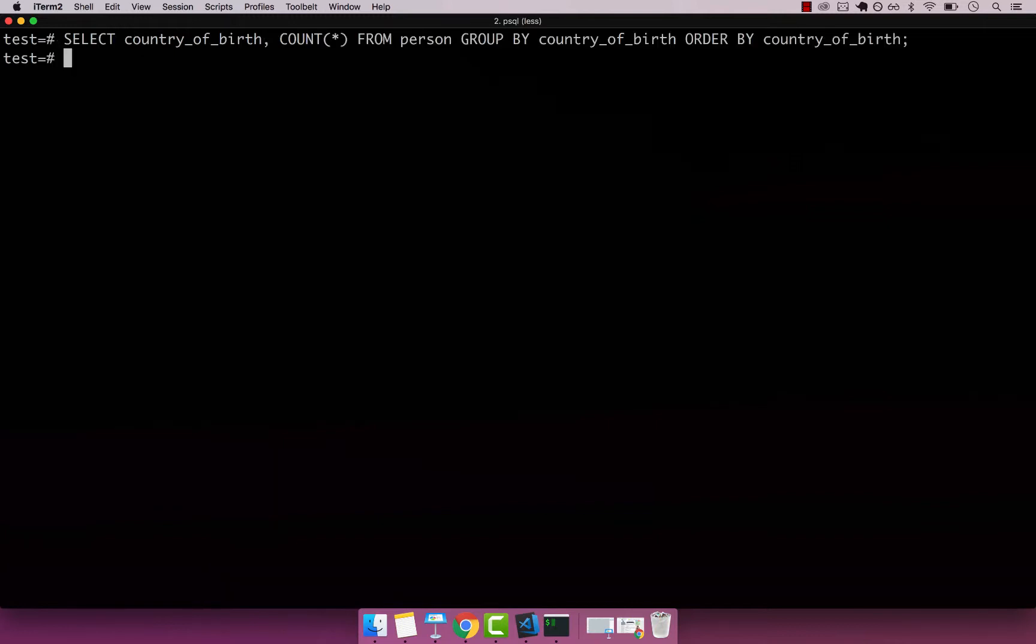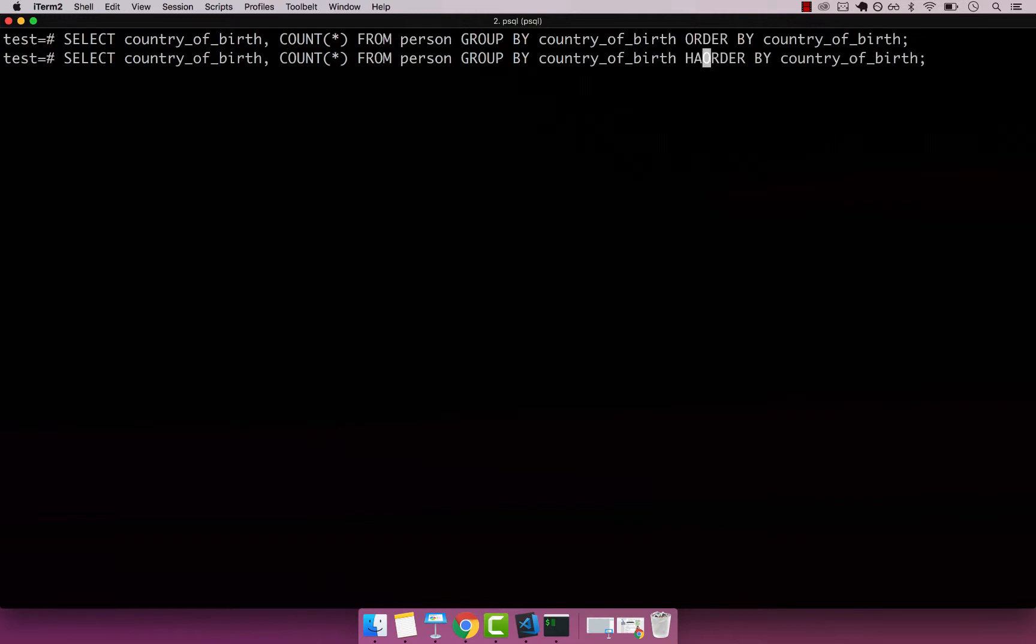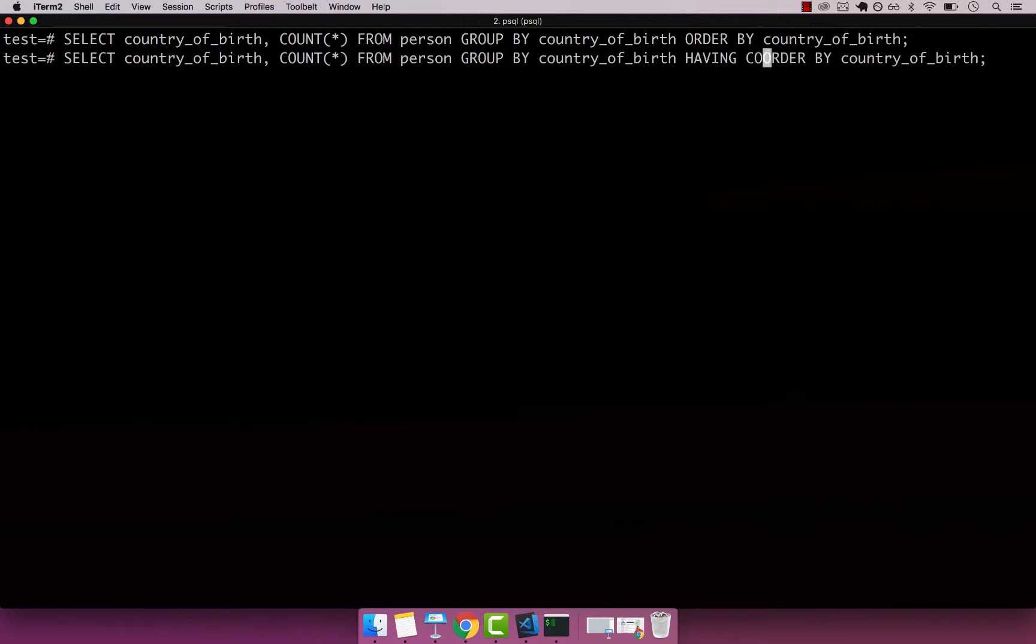The way we use the HAVING keyword is after GROUP BY, we specify HAVING, and make sure that HAVING must be before ORDER BY - literally right after GROUP BY. Now we can say HAVING, and this takes a function, so we can pass a function. Let's say COUNT.